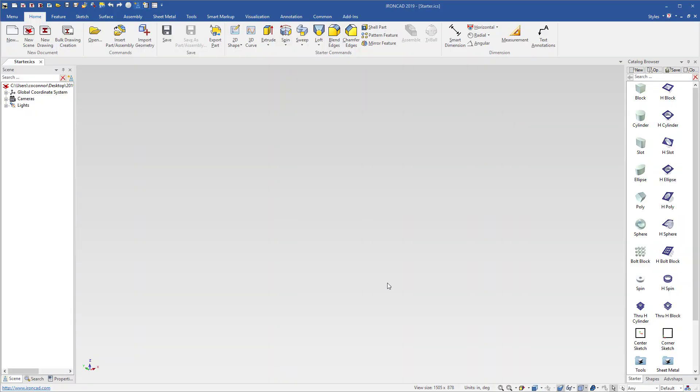In IronCAD 2019, we've made improvements to our default catalog shapes, including the starter catalog and our shapes catalog, to have some new default behavior for some of our basic shapes.